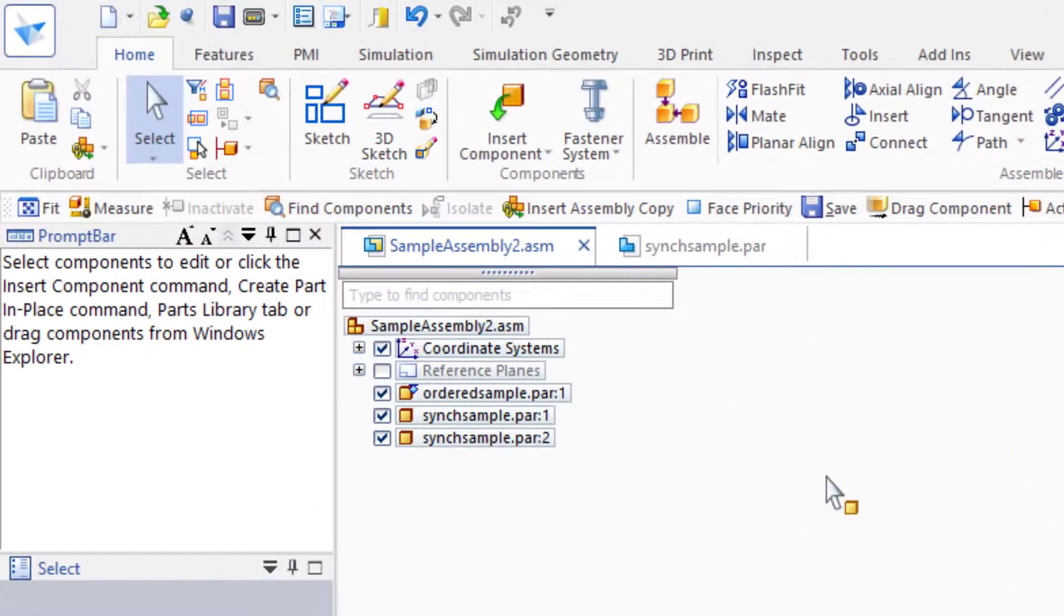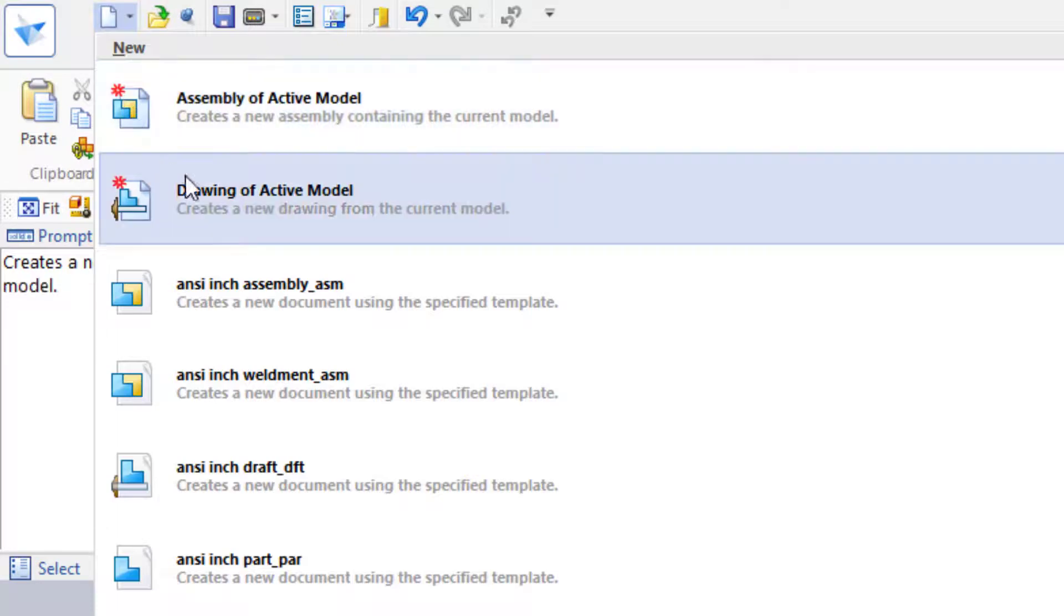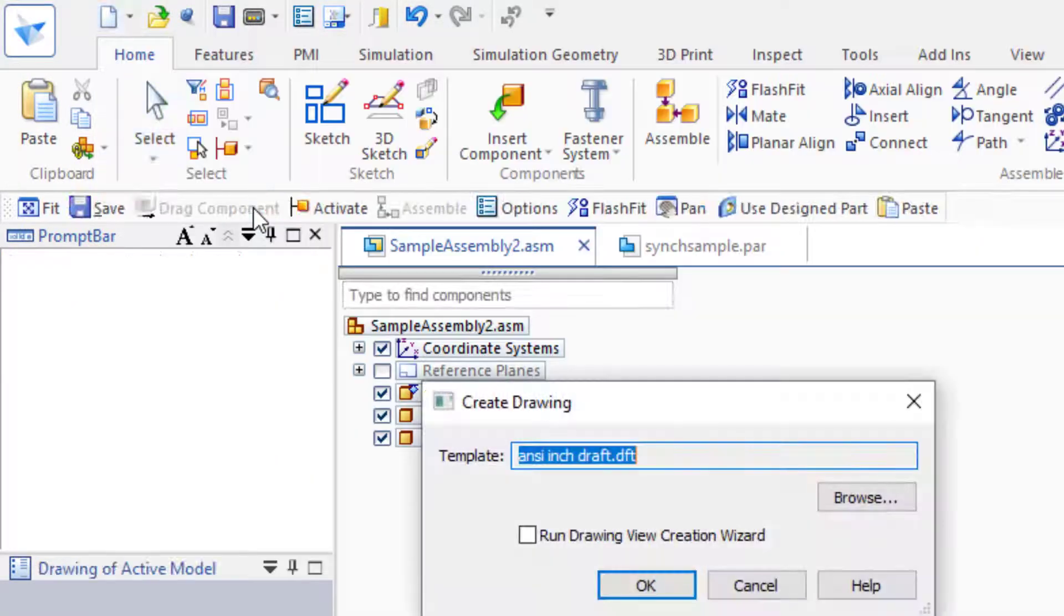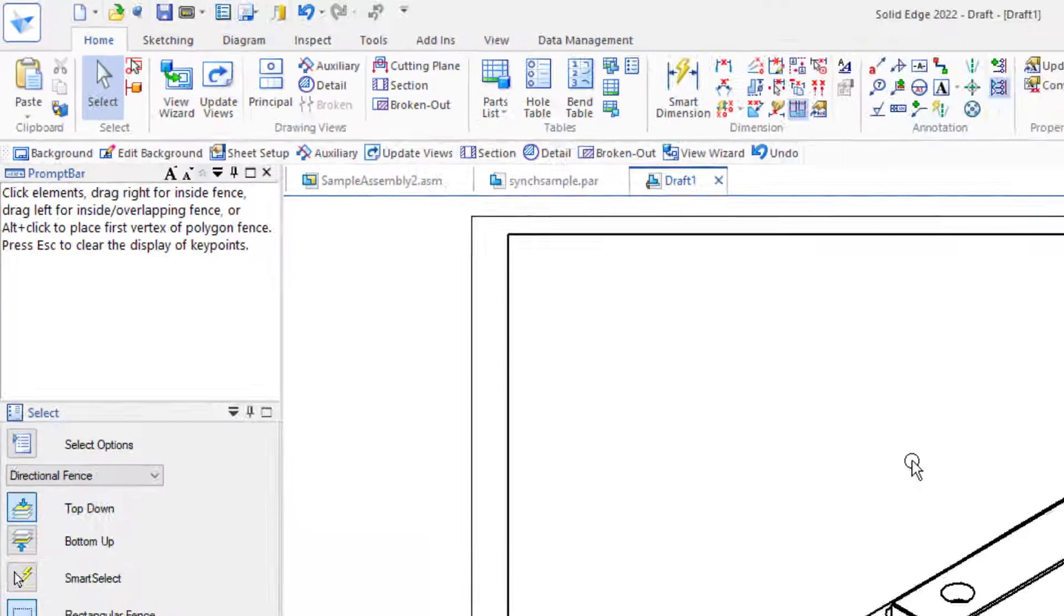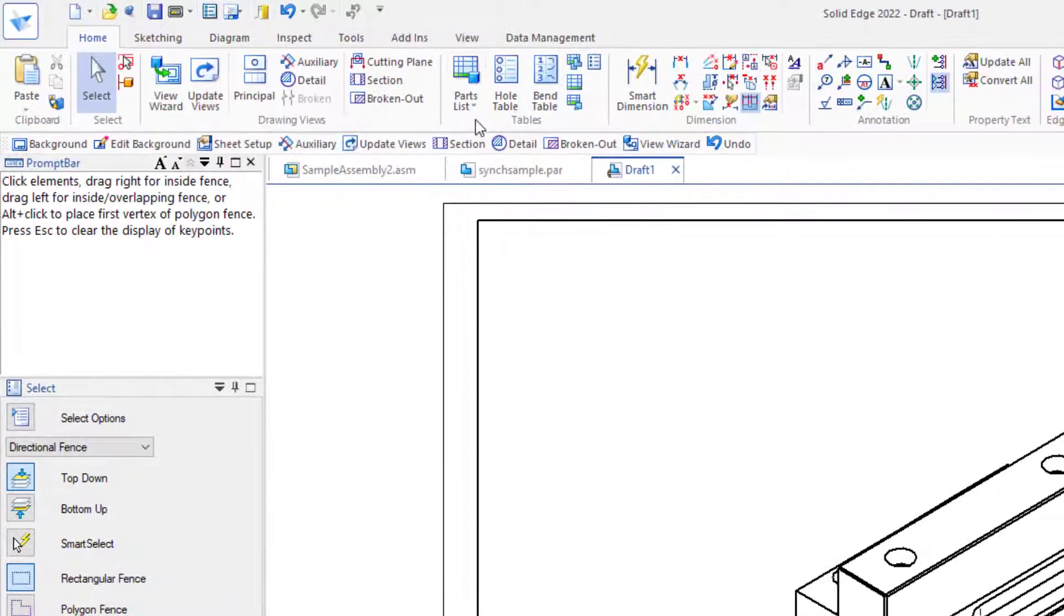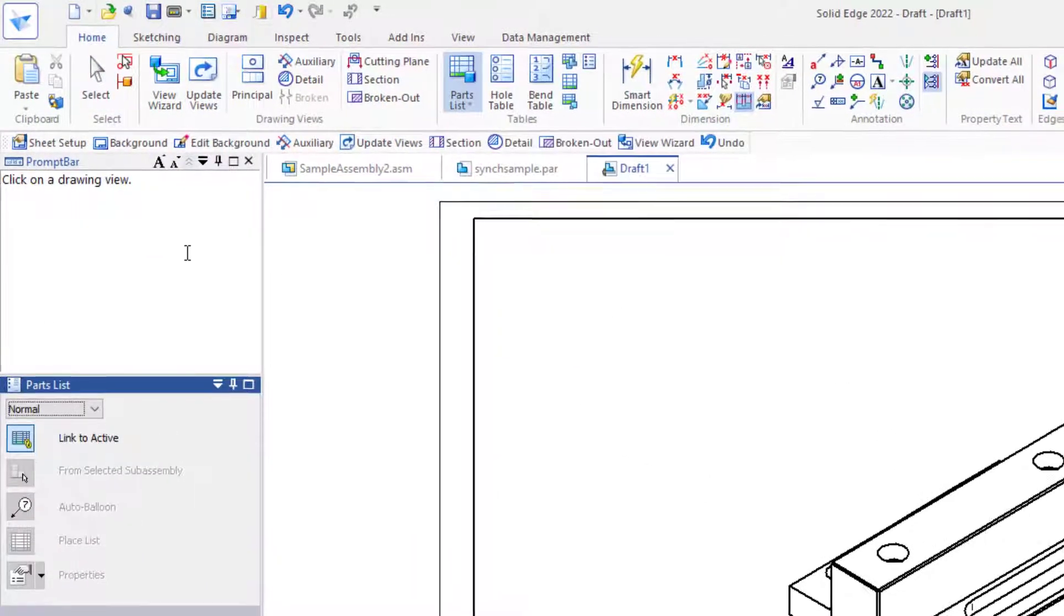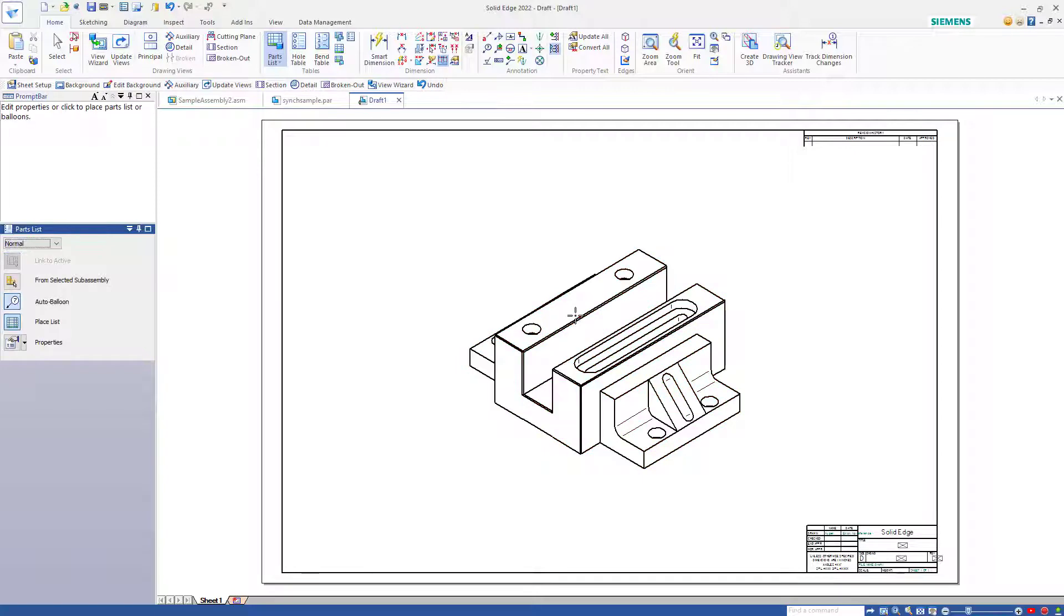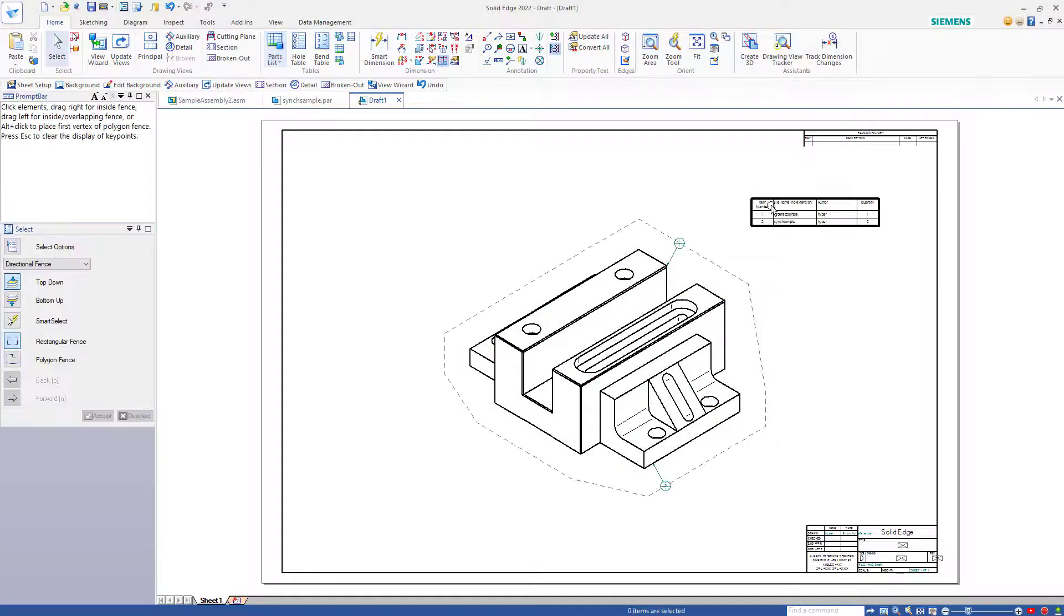Now let's create an assembly drawing. From the new menu, create a drawing of the active model, select your template, and place a parts list. The prompt bar is asking me to click in the drawing view, and I'll do that and place the parts list.